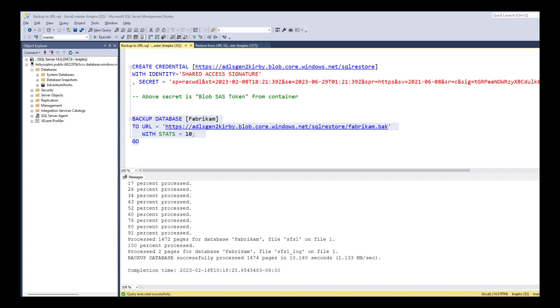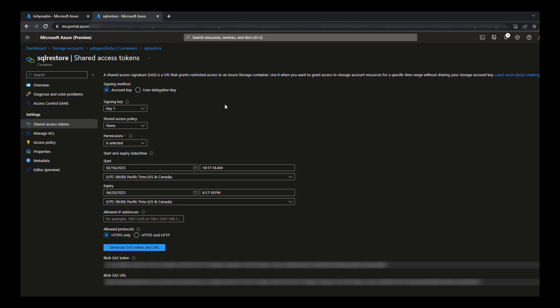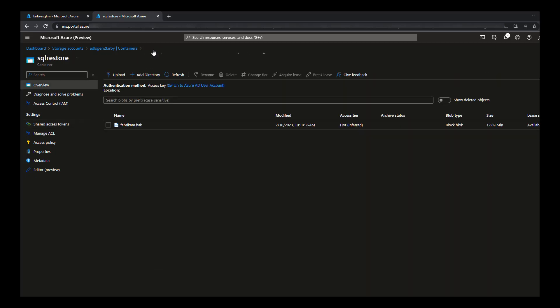Now let's look at our storage account again. Back out to the SQL Restore storage account. Now here you see the file that I copied with that backup to URL.